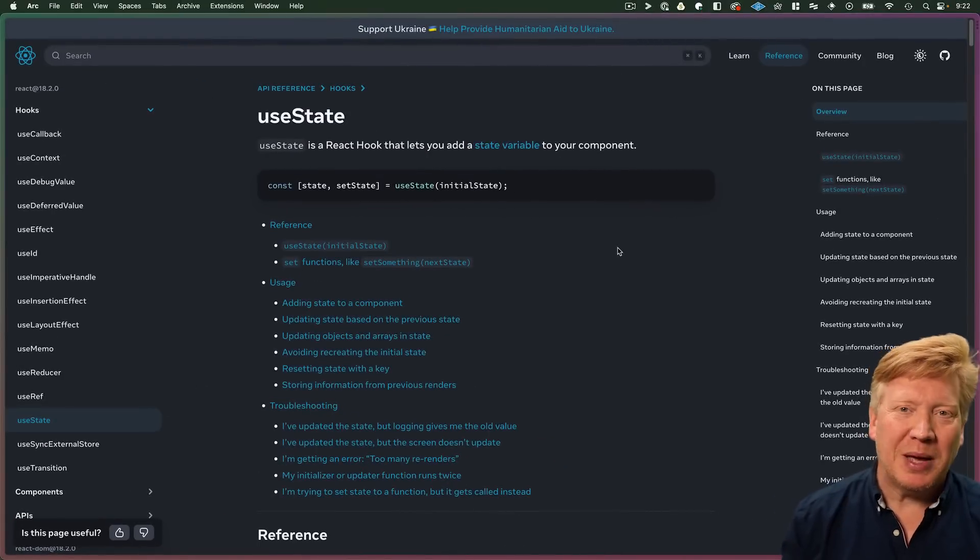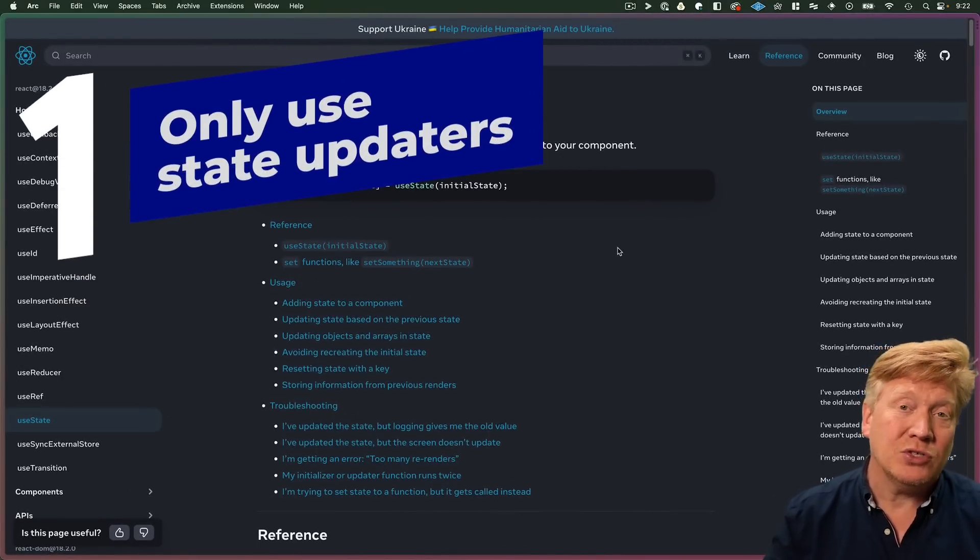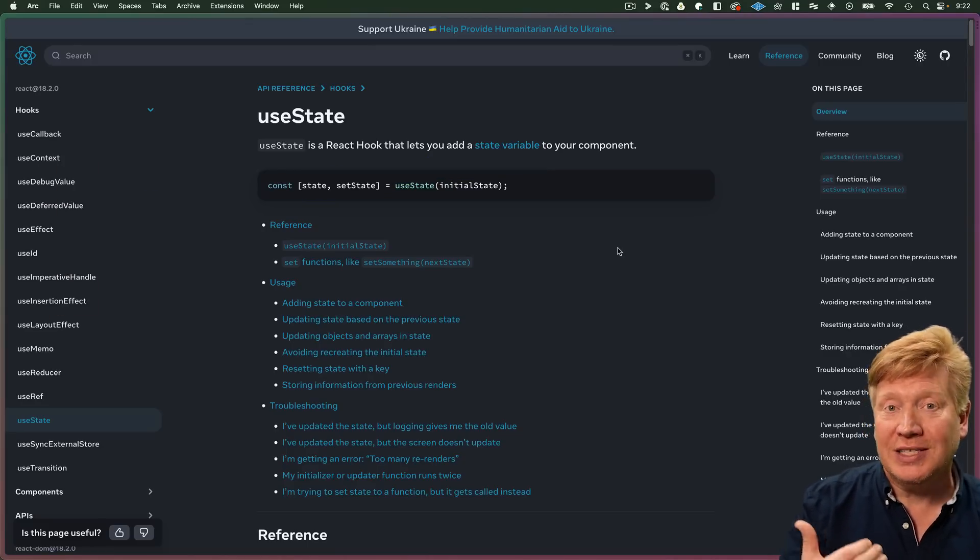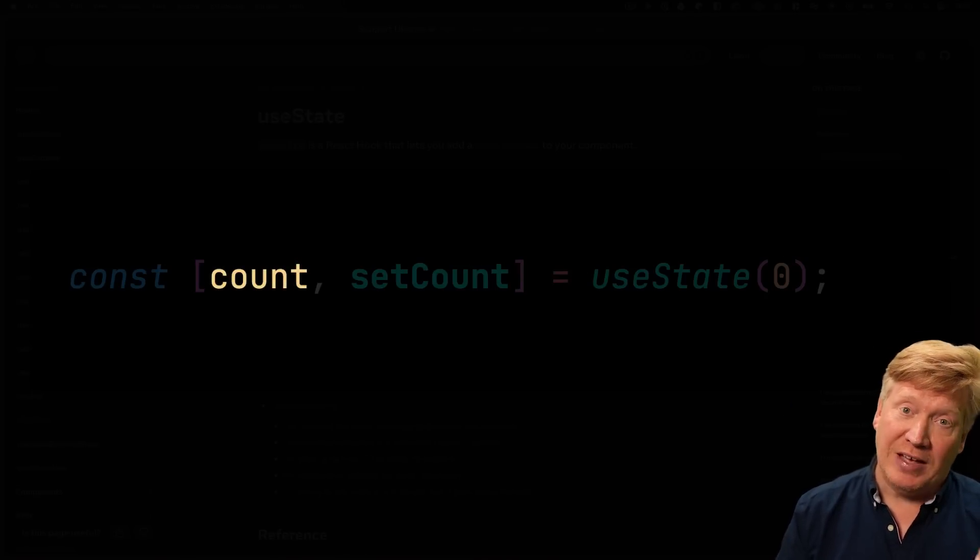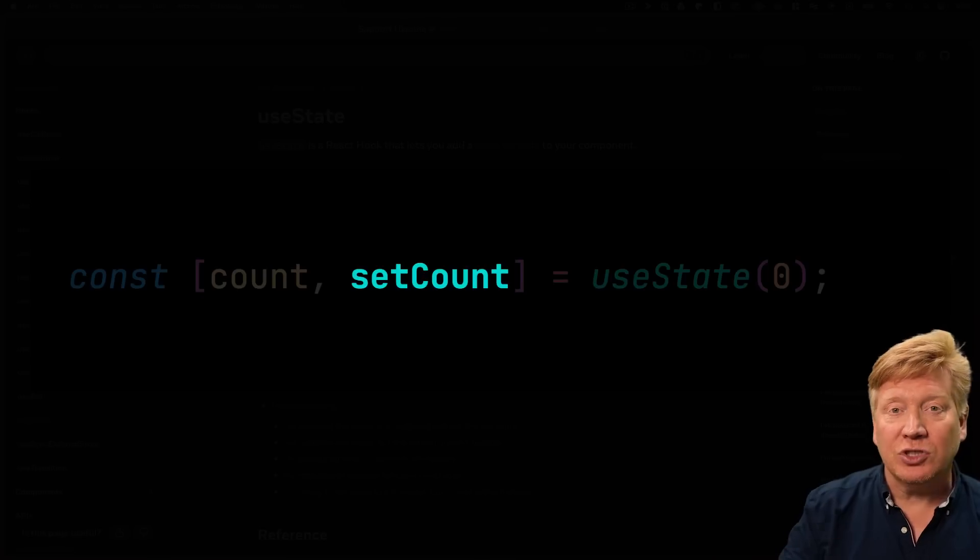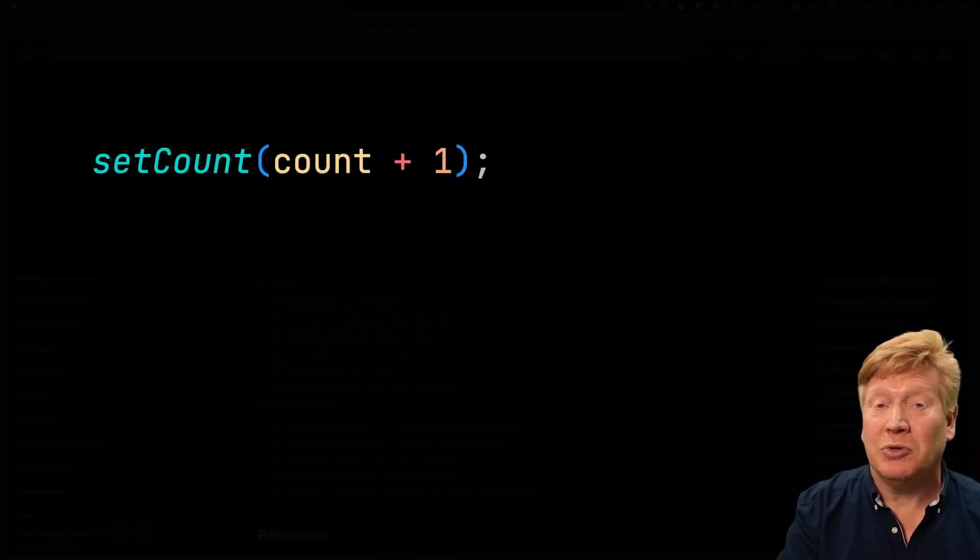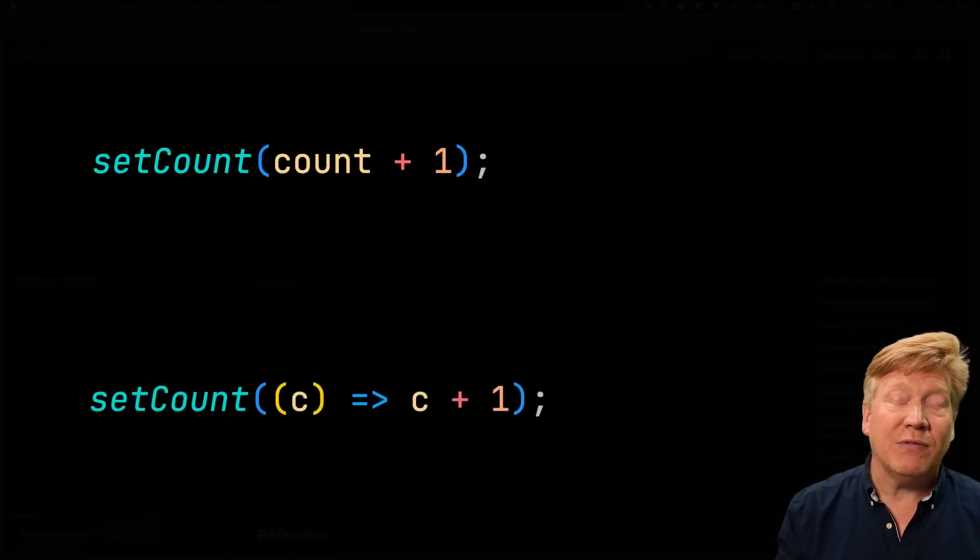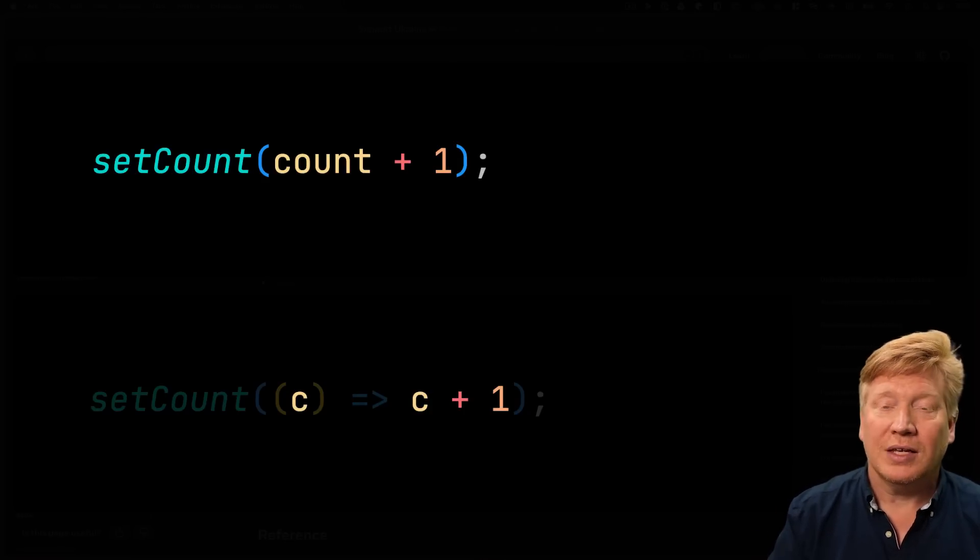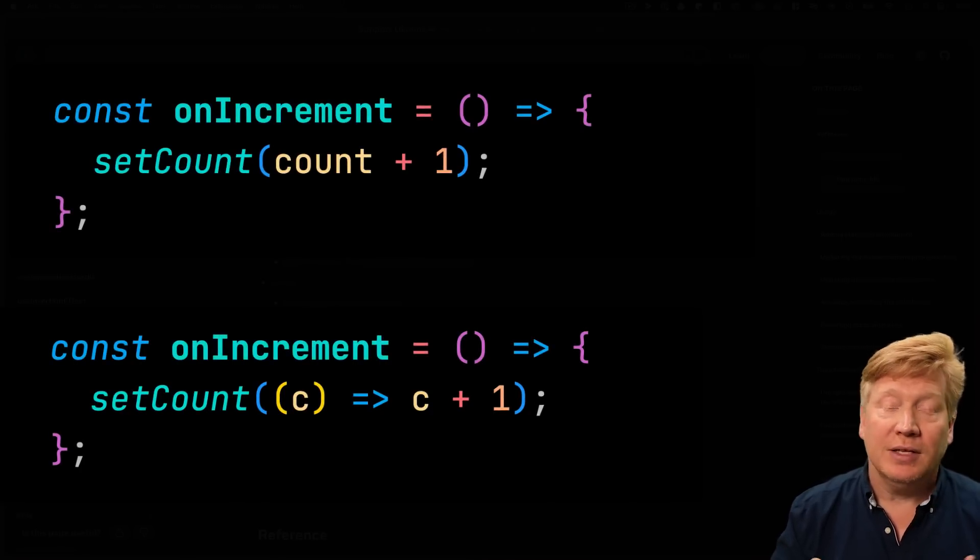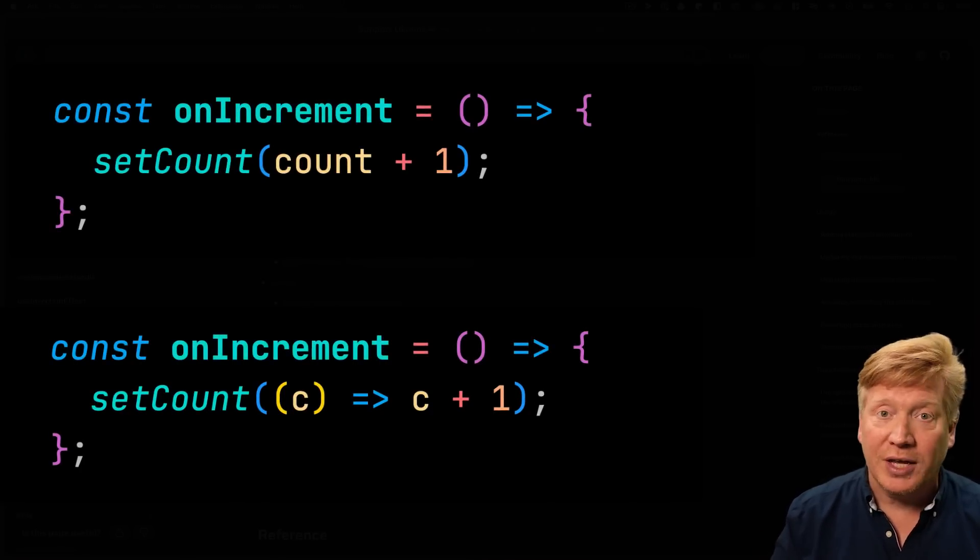The third piece of bad advice I've been hearing a lot more just recently, and I don't know where this is coming from, is to only use the updater variant of the state setter. So when you get the array back from use state, you get two values. You get the value and then you get a state setting function. You can call that state setting function in two ways. You can just give it a new value. We see this a lot, including in examples in the React documentation, or you can give it a function that takes the old value and you give it a new value. In the case of something like a simple counter where you click a button and it goes up by one, the on click actually works in either case.